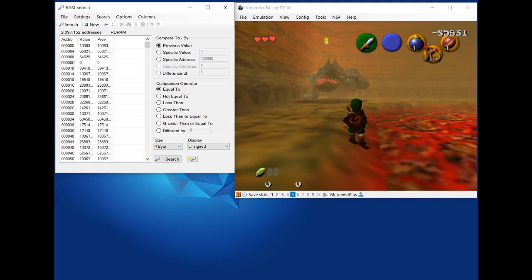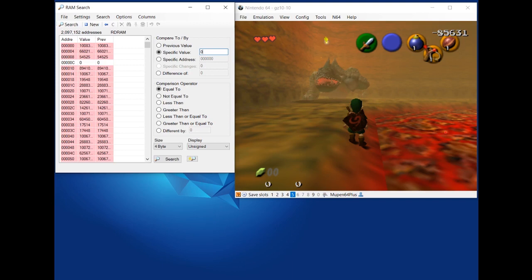And on the right side, there are a few different sections. So compare to, you can set the value you're looking for or a specific range. So in the compare to section, I'm going to put specific value since I know exactly what KD's health will be at what time. In comparison operator, I'm going to use equal to because I know exactly what value it is.